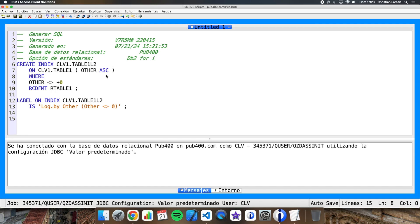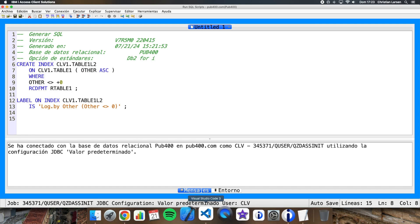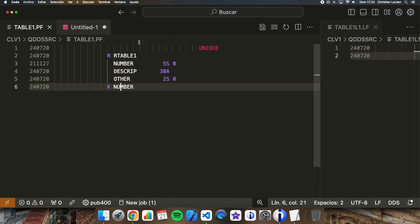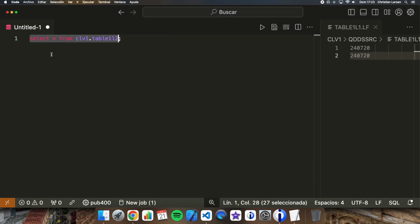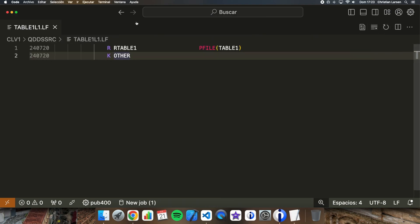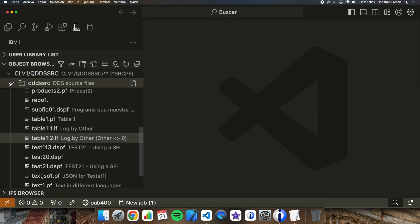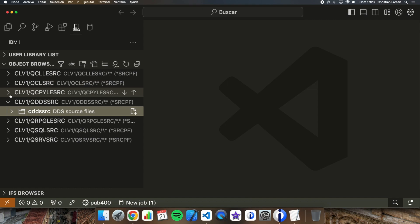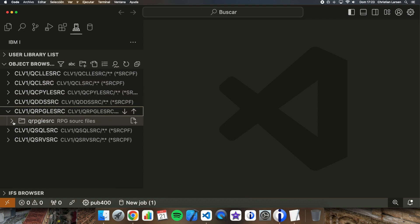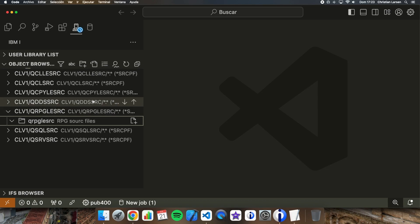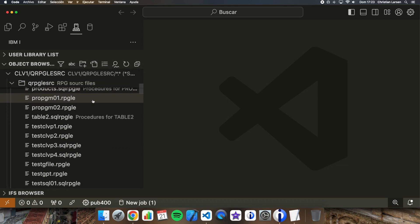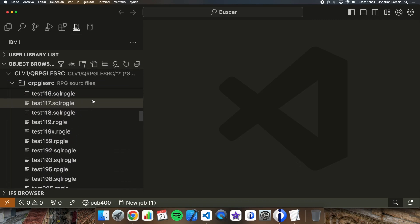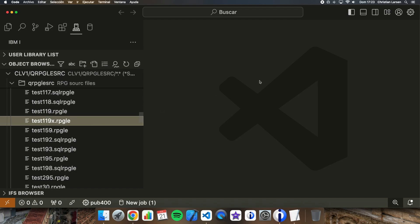Well, I have created a simple program using native RPG file operations for showing you that using these files is completely the same as using DDS files. Let me show it to you. Let's close all this and open the program source.